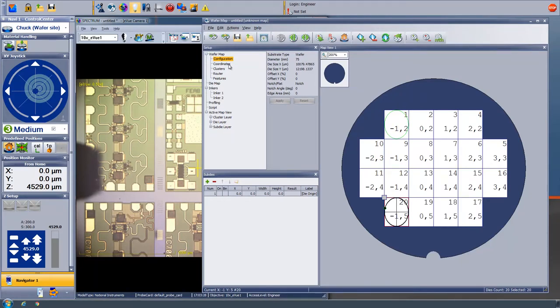For example, in the current location highlighted in red, that's reticle number 20, and with coordinates negative 1 comma 5.